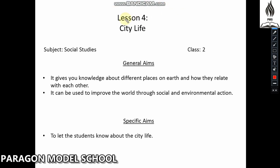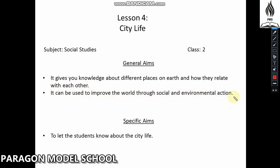Assalamu alaikum. Today we are going to learn Lesson 4: City Life (Shehri Zindagi), Social Studies Class 2. Social Studies gives you knowledge about different places on earth and how they relate with each other. It can be used to improve the world through social and environmental actions.